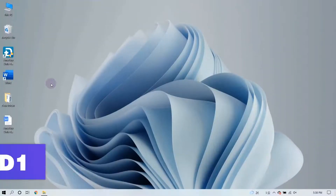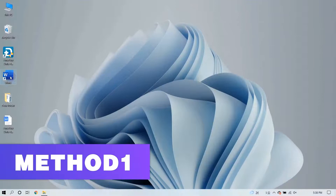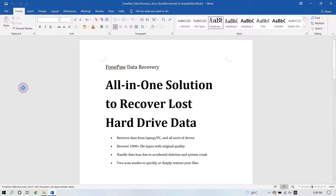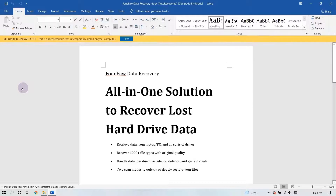If Microsoft Word crashes, just reopen it and the unsaved Word document will pop up automatically in most cases. What you need to do is click the Save button here.